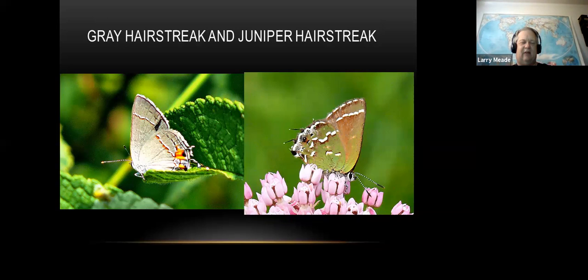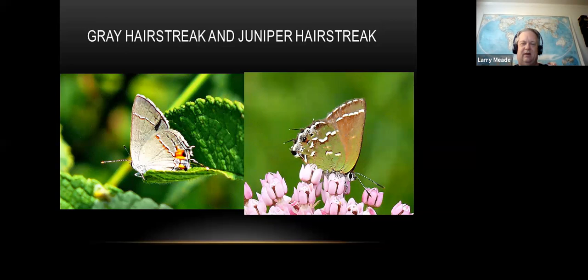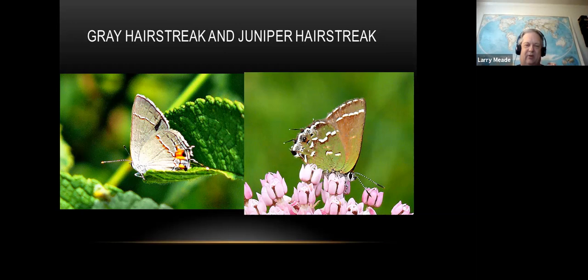Here are our hairstreaks - just like the eastern tailed-blue, they have these little tails. The gray hairstreak is gray with a spot and tails. The juniper hairstreak is actually green - there's usually a ton of these on the mountain mint behind Merrimack Farm. There are several hairstreaks that look very similar, so if you can get a picture and refer to your field guide, that's a good way to separate them.